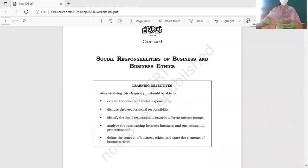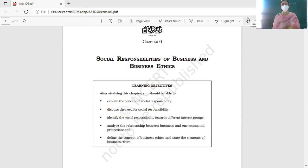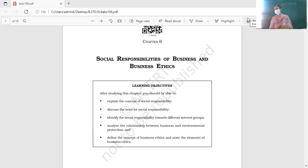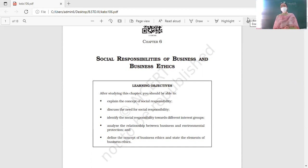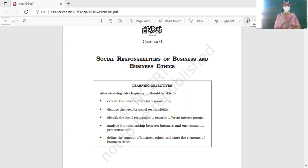Good morning all. Today we are going to start with Chapter 6 of Business Studies, which is 'Social Responsibilities of Business and Business Ethics.' However, the business ethics part is now not in the syllabus, which means our chapter is only 'Social Responsibilities of Business.' First of all, let us see what are the learning objectives of this chapter.